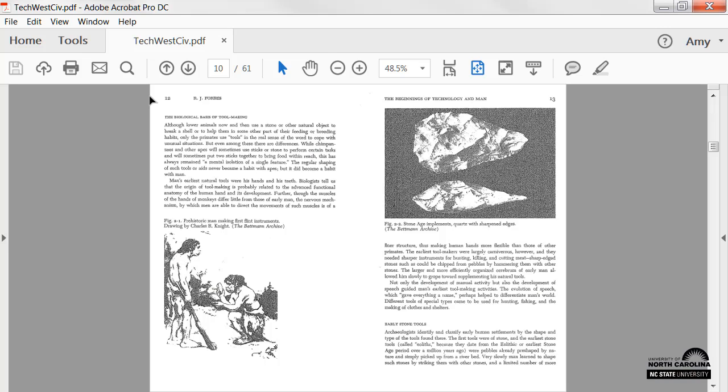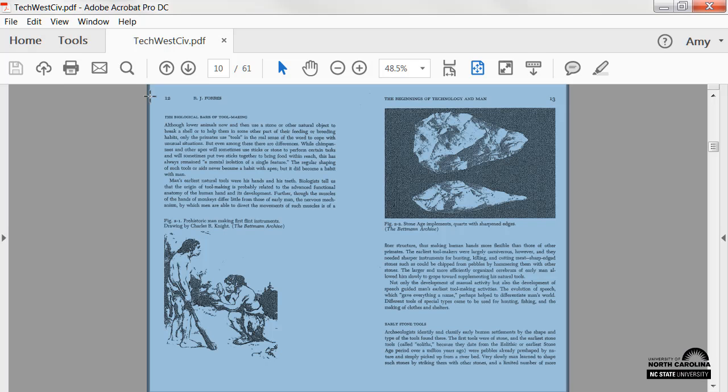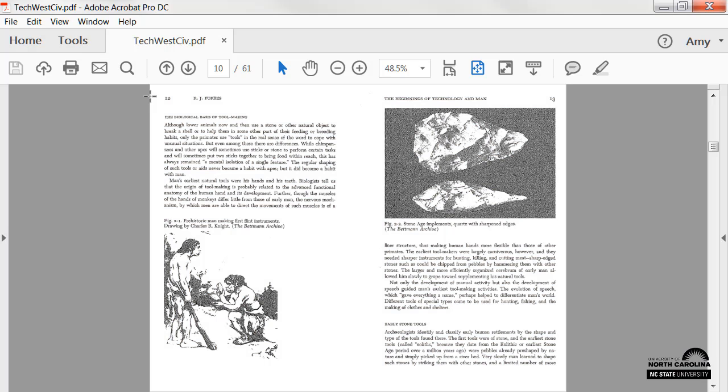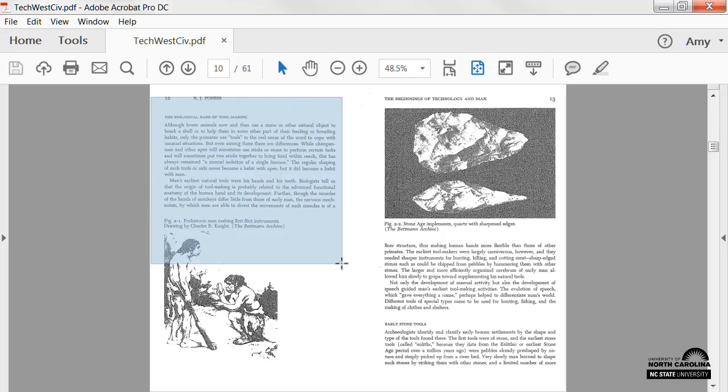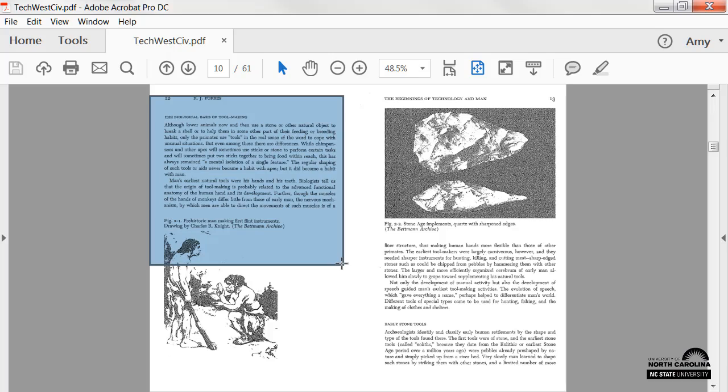I can quickly test whether or not the PDF is actually an image by checking to see if I can highlight the text with the cursor. See how I'm unable to highlight the text in this article? That means this PDF is not accessible.